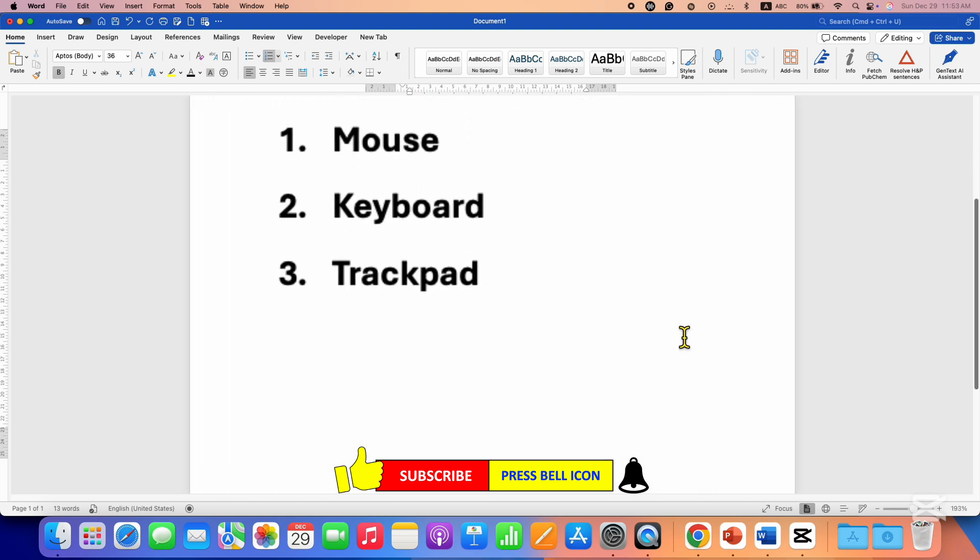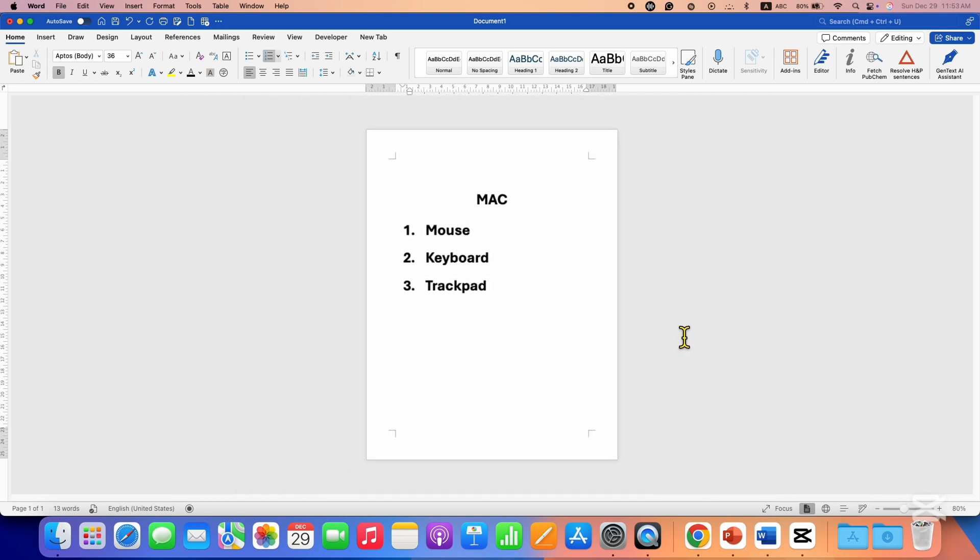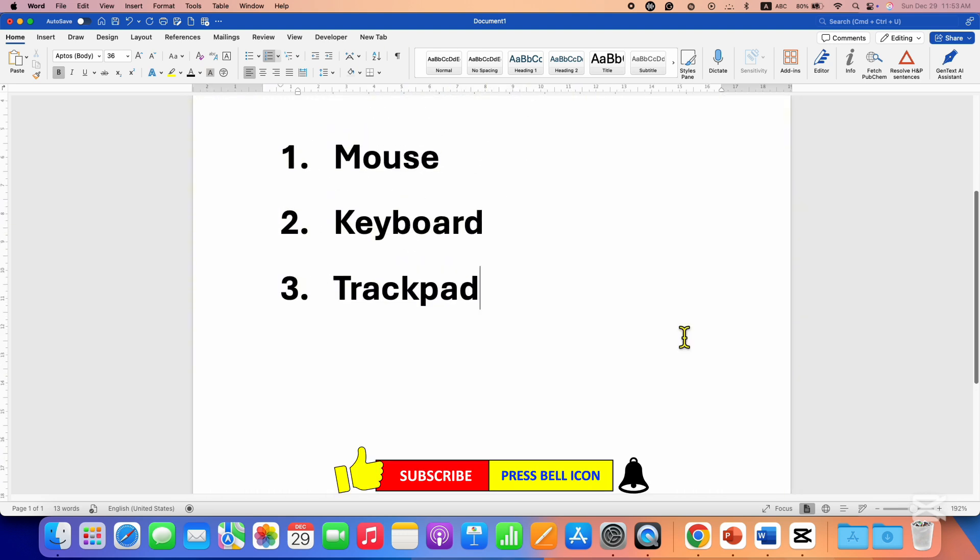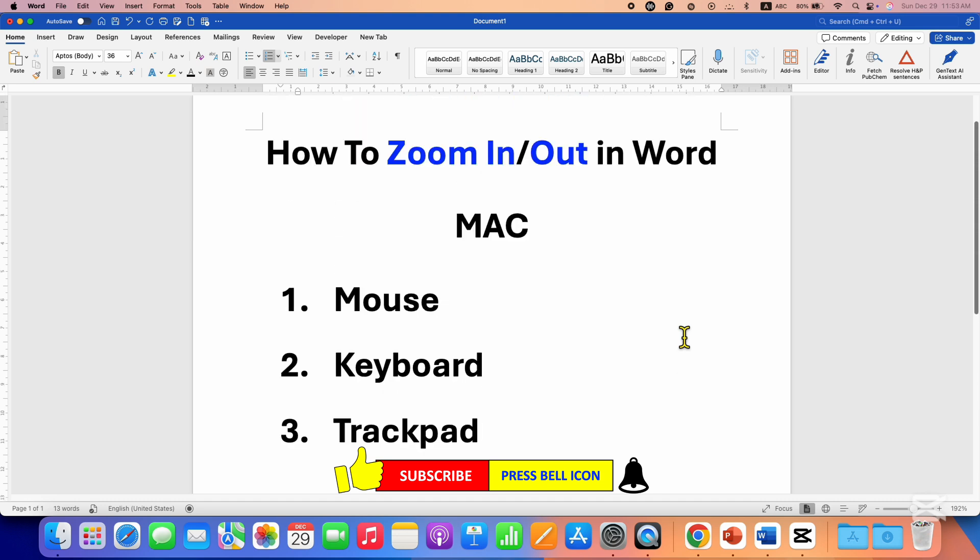pinch in on your trackpad to zoom in the Word document. Click on that like button, comment below and let